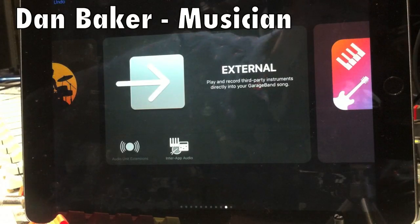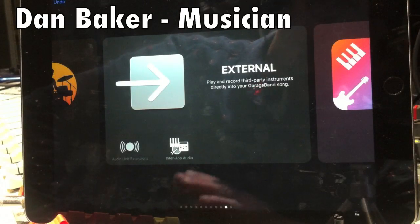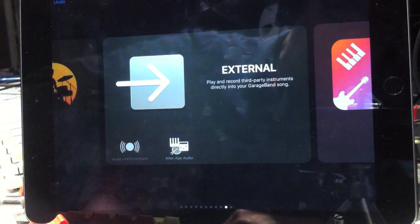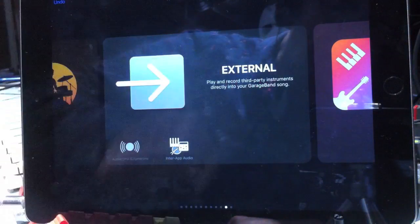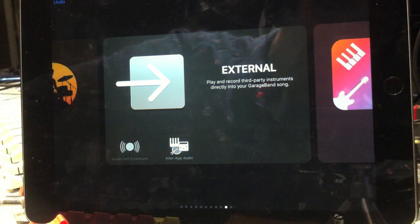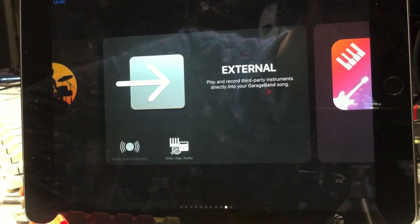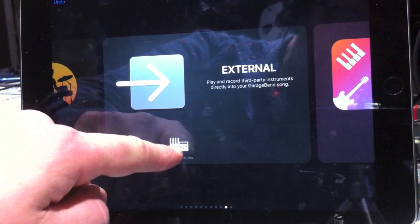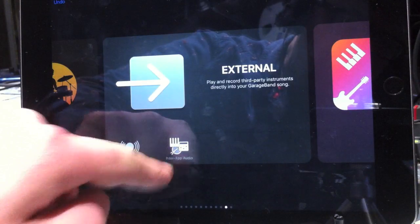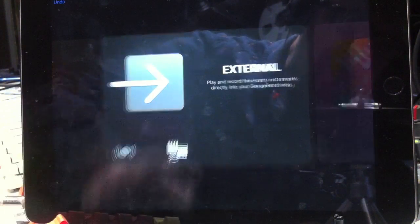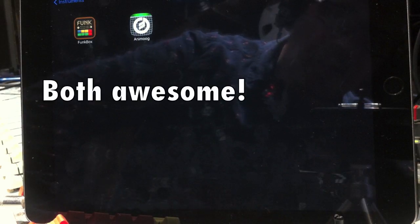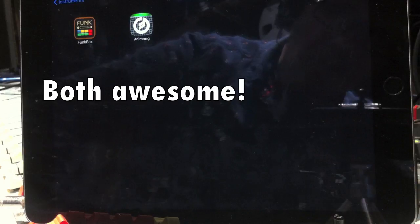In addition to all of the sounds on GarageBand, which is an immense collection, we also have the opportunity with this external page here to record audio from other apps on your iPad. So if I just click on Inter-App Audio here, I've got two other sounds available on my iPad that I downloaded years ago on my iPad 2.